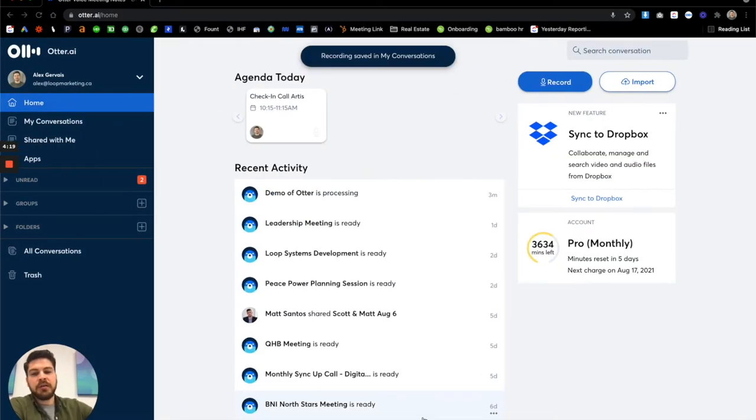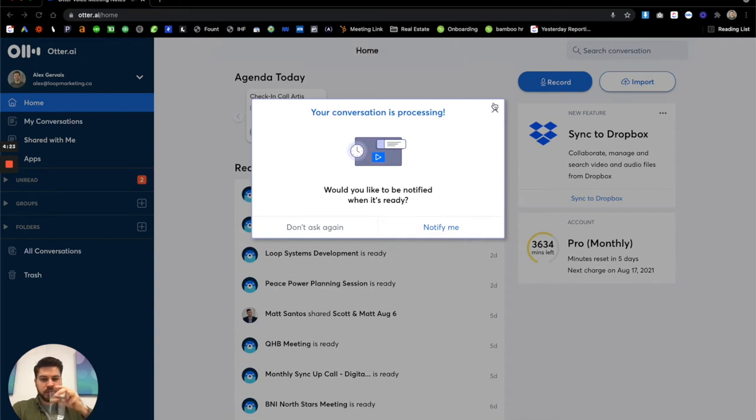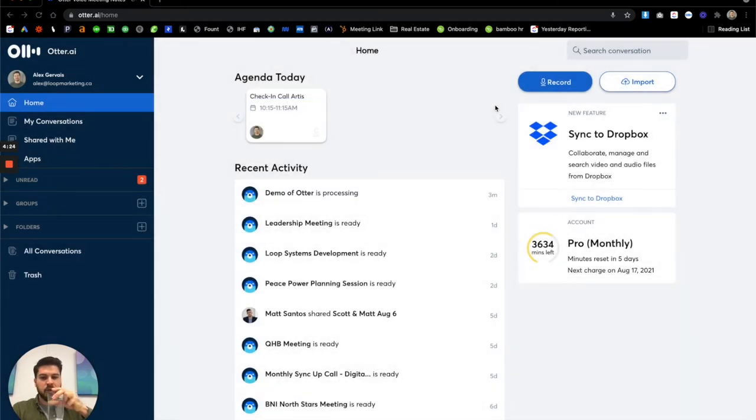And now from here, it's going to go through and process. So we can notify once the conversation is processed. So we'll wait for that. So really what I love about Otter is one super intelligent.